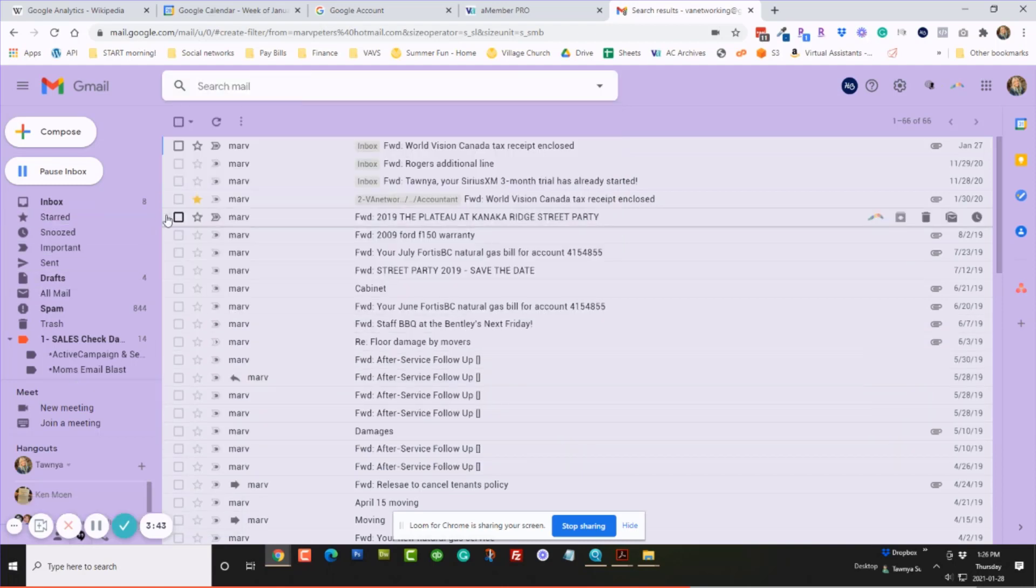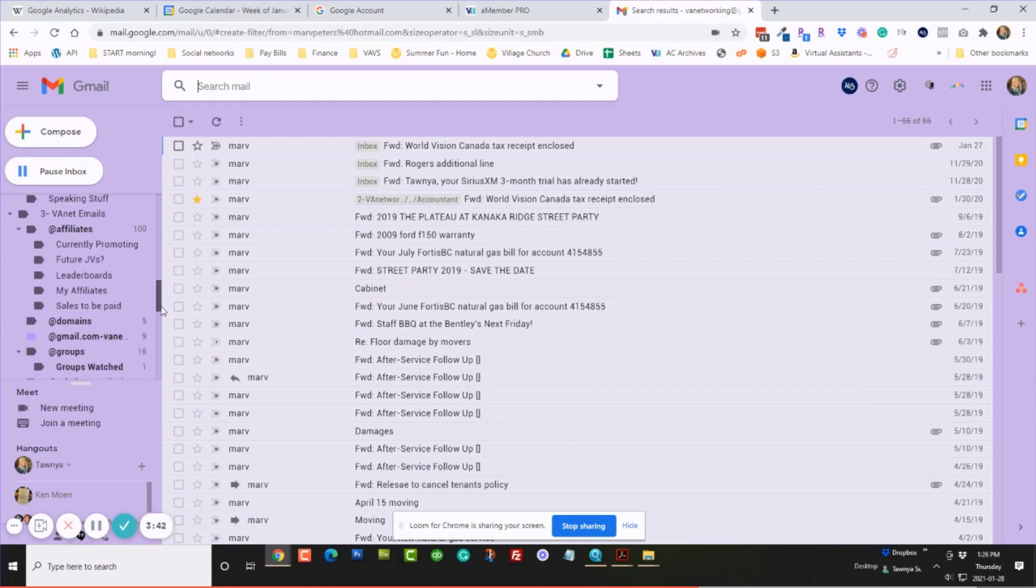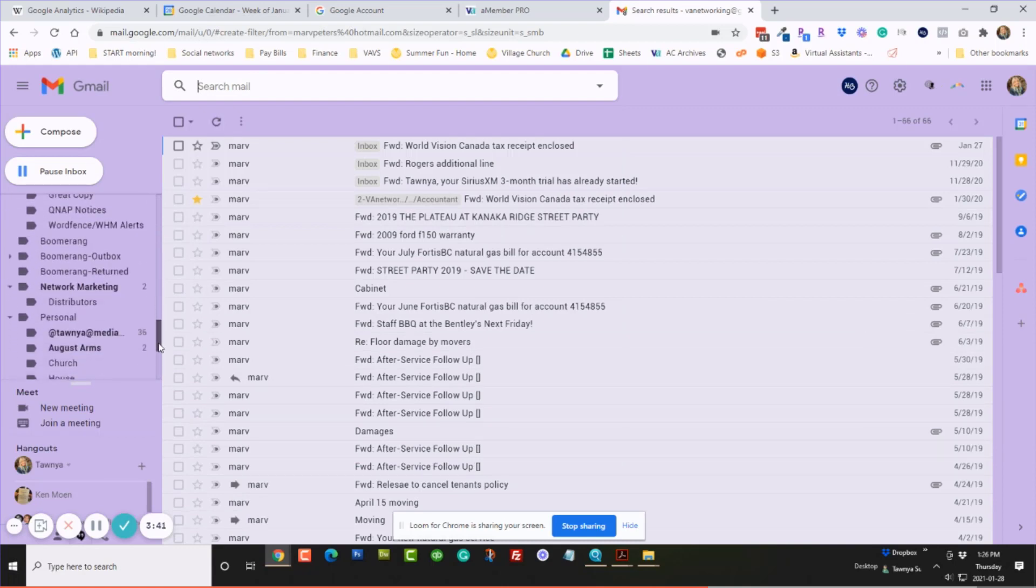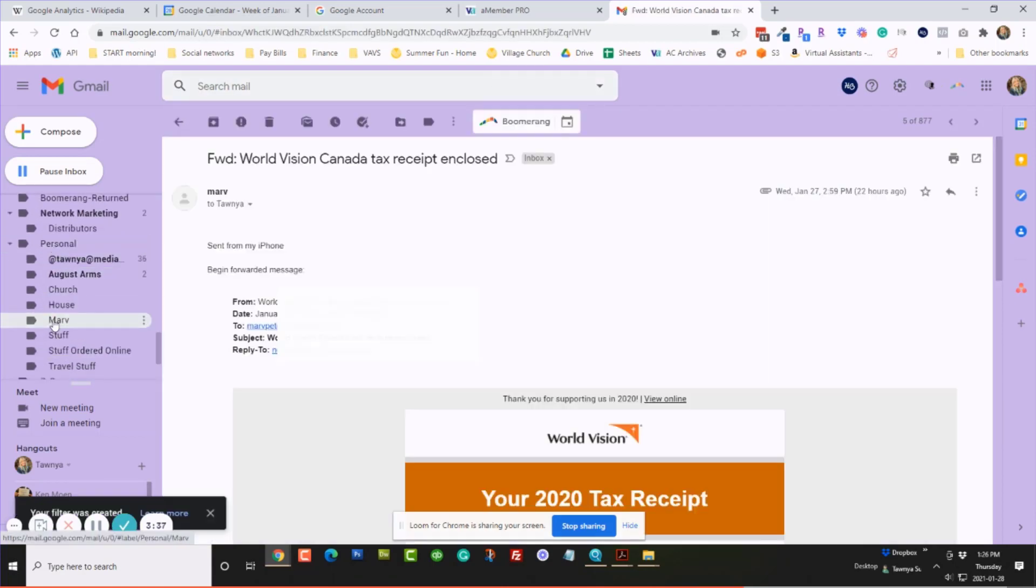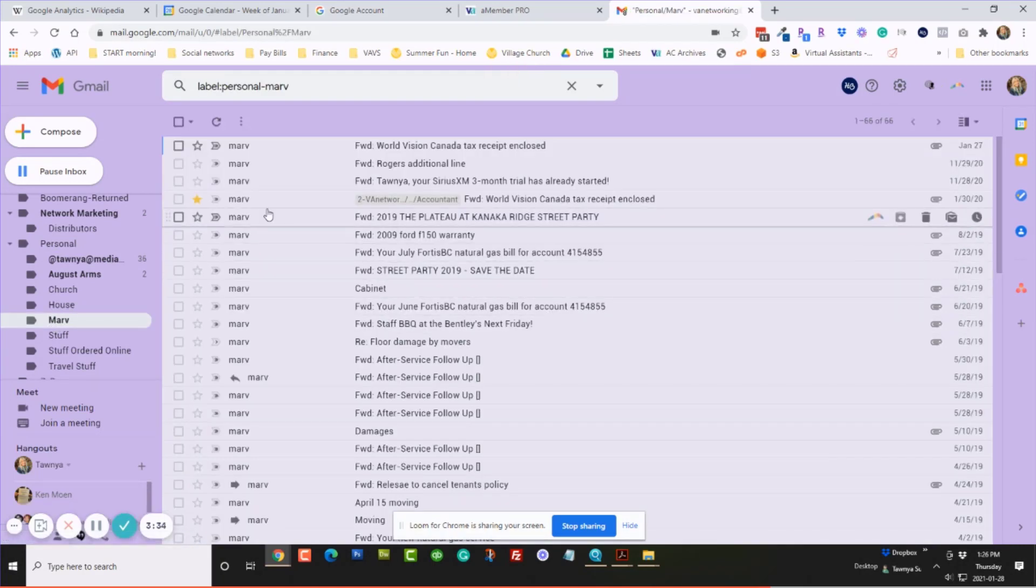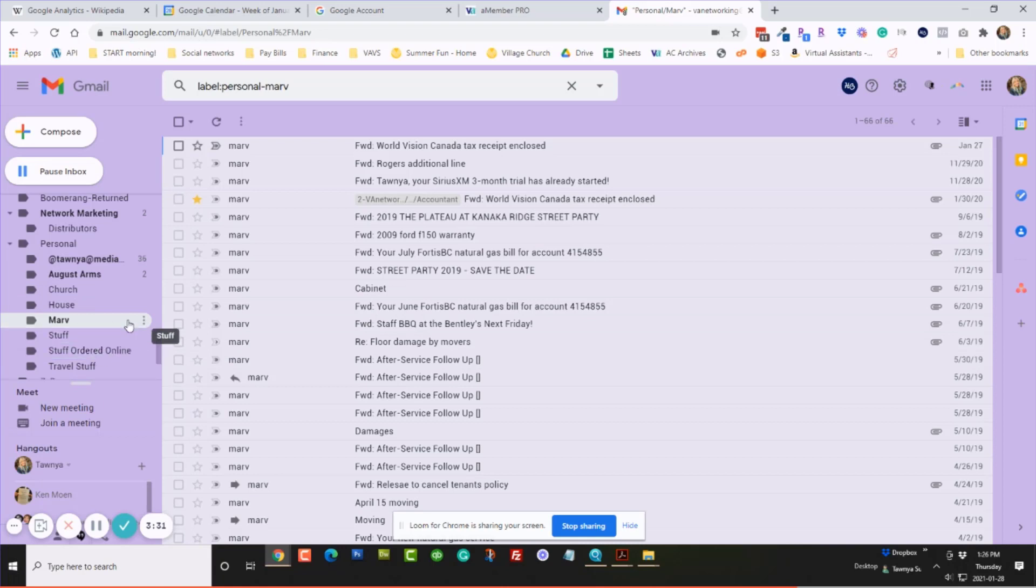And guess what? It will be down here with all the emails that Marv has sent me, right here. All in here. So isn't that cool?